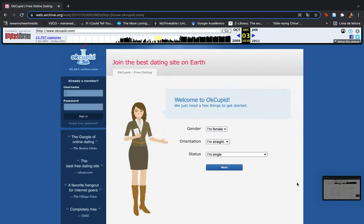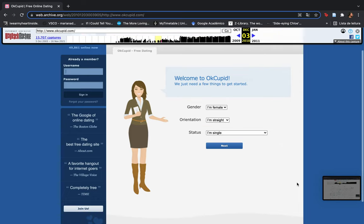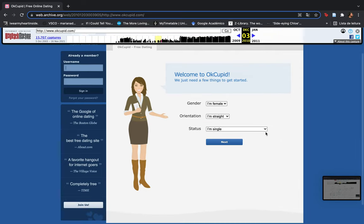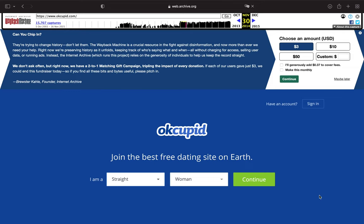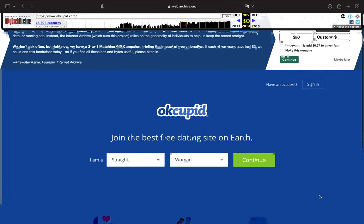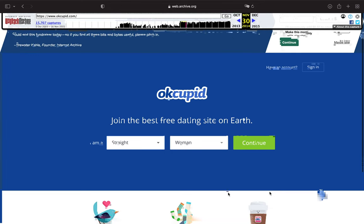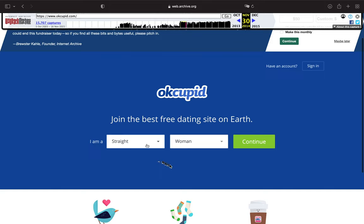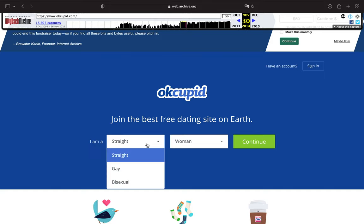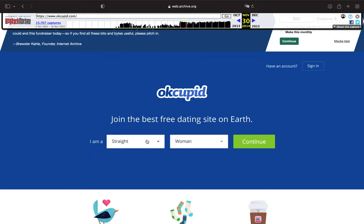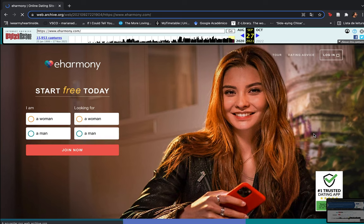OkCupid's site incorporated a slightly broader choice of sexual preference earlier, seen in the screen captures of 2010 and 2014, where one can choose between straight, gay and bisexual. Nevertheless, the restrictions in gender remain.